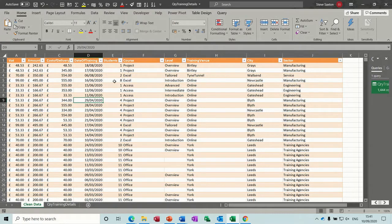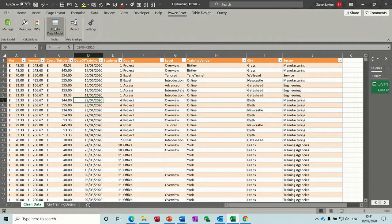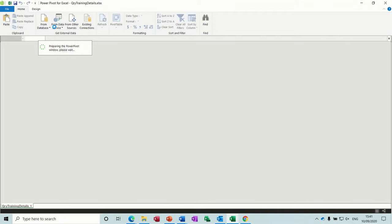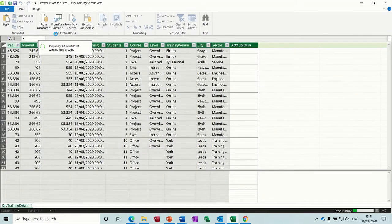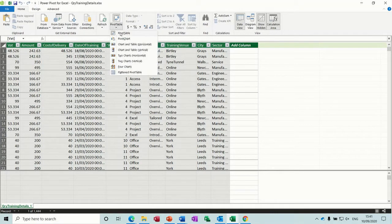Now I want to use this table in the Power Query window. So on the Power Query tab, you select 'Add to Data Model'. Clicking 'Add to Data Model' should load up the Power Pivot window, which it does. Now from this window I can bring in a pivot table.